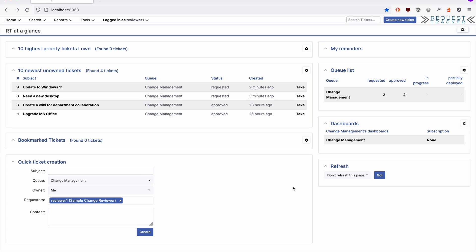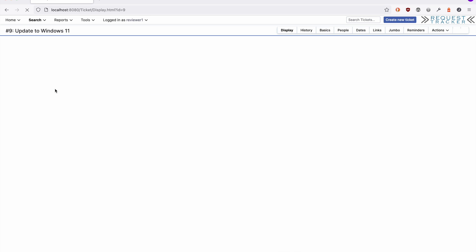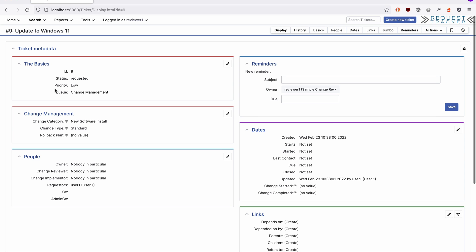You'll see our new request has shown up for the review team. Let's take a look at our new request. Notice the change management box on the ticket display. This keeps all of your specialized change management information conveniently grouped together.